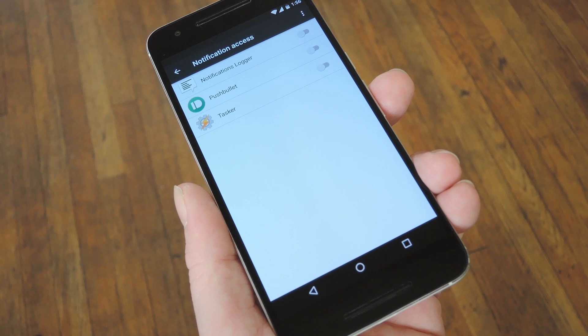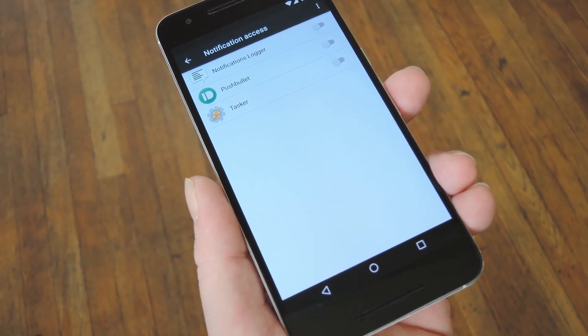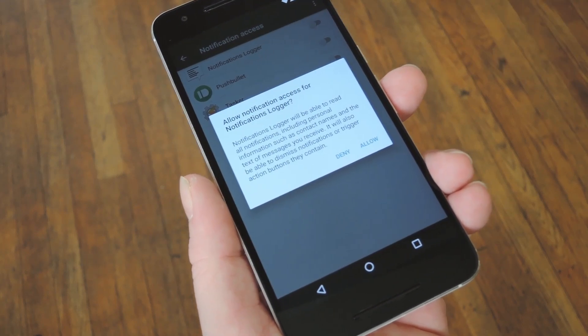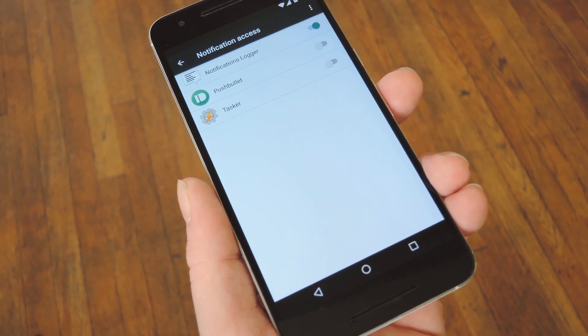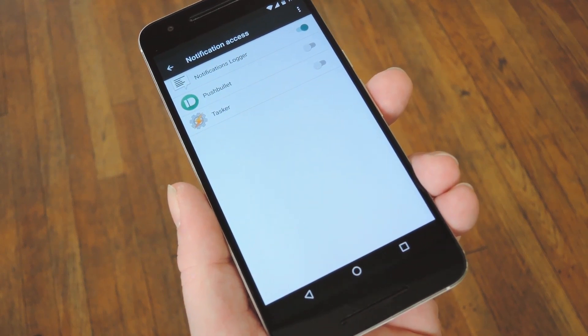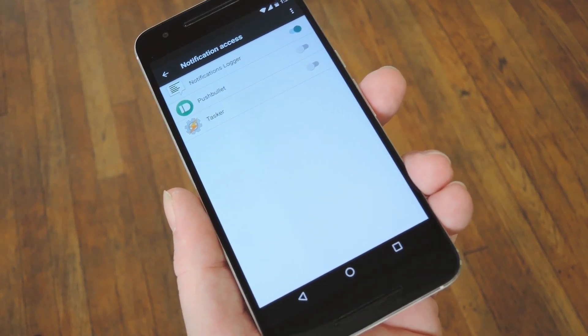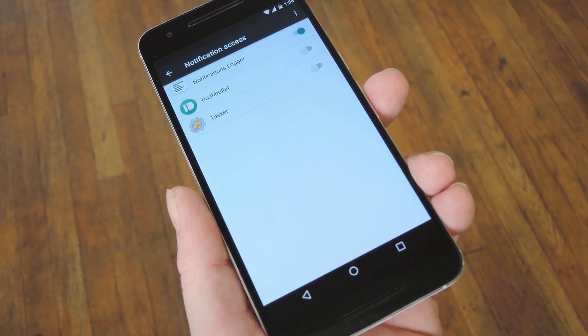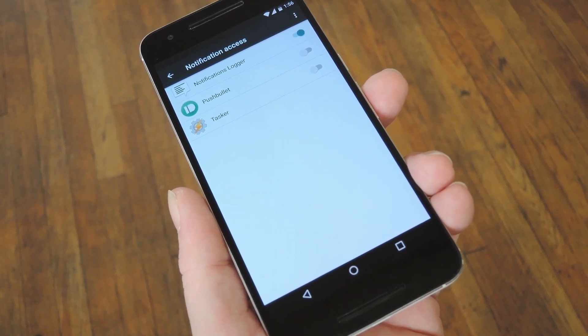After that, it should be about the same regardless of your Android version, so simply enable the notification logger option, then press allow on the popup. At this point the notification logging is active, but it's not retroactive, so you'll have to wait on some new notifications to come through before they start showing up in your log.